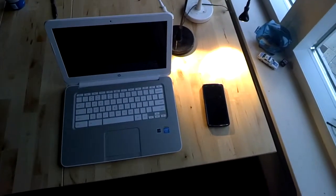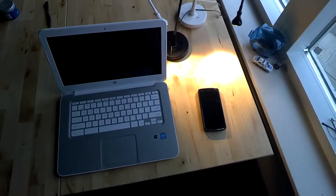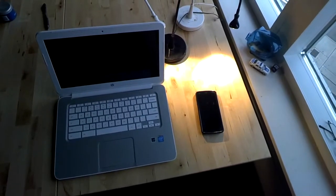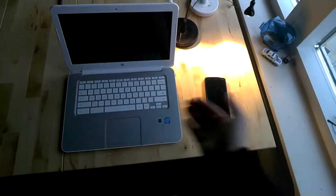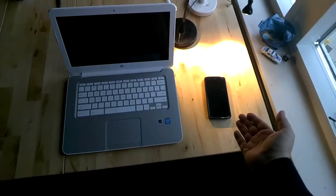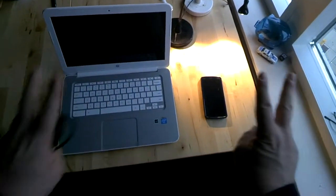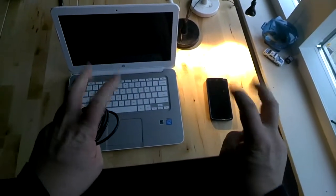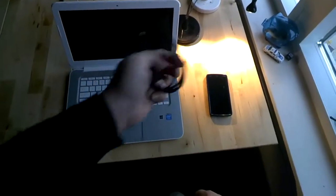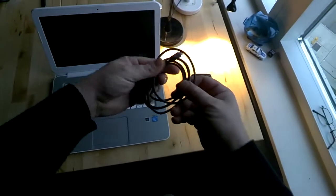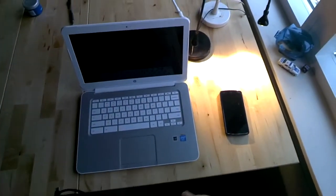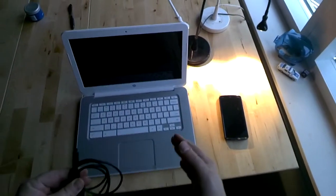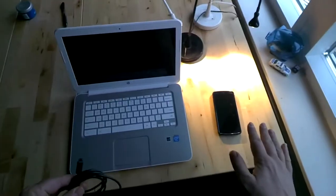In this video we will connect a computer to a phone using USB tethering. This allows for internet access when Wi-Fi is not available.